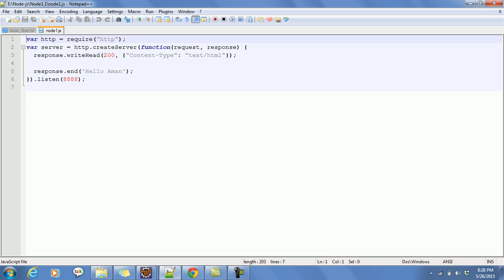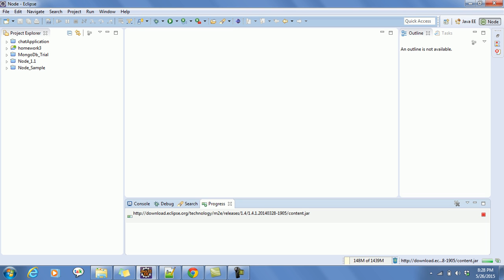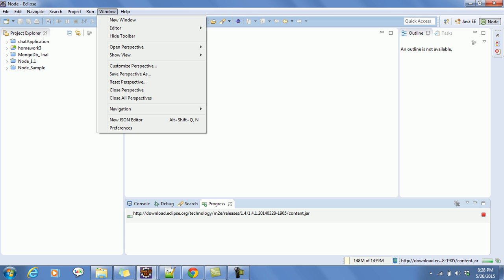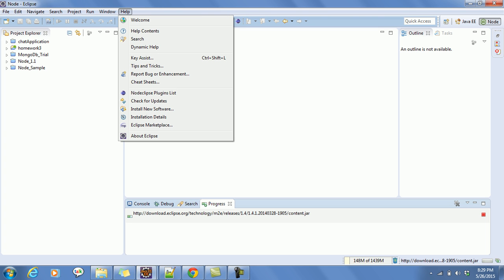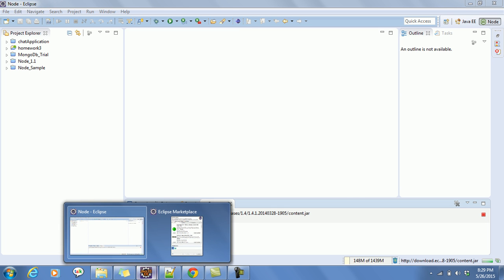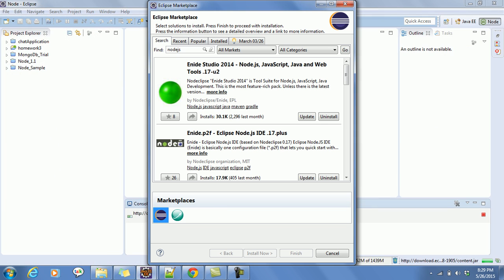The first step is to open your Eclipse IDE — it can be anything: Luna, Kepler, use anything. After opening Eclipse, go to the Help menu and click on Eclipse Marketplace. I have already opened my Eclipse Marketplace here.